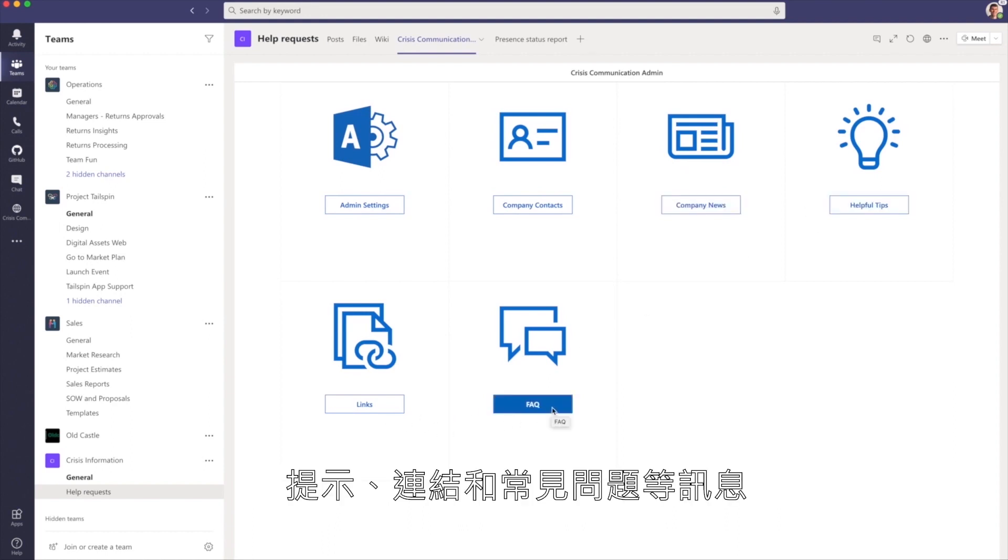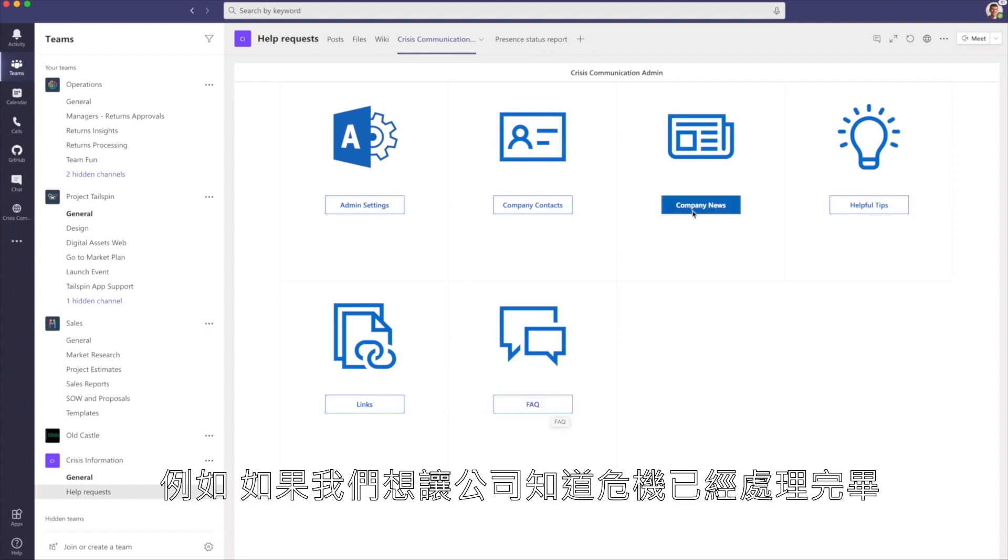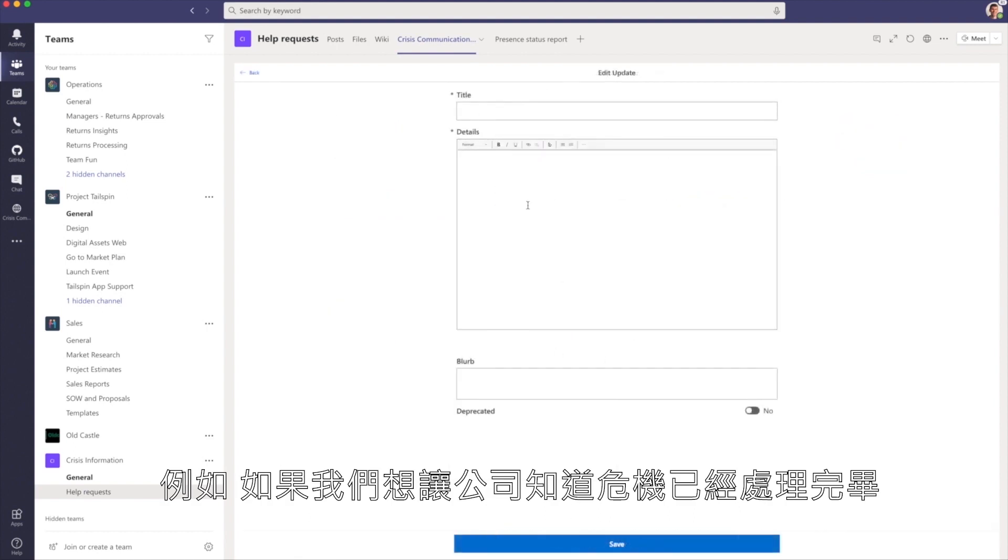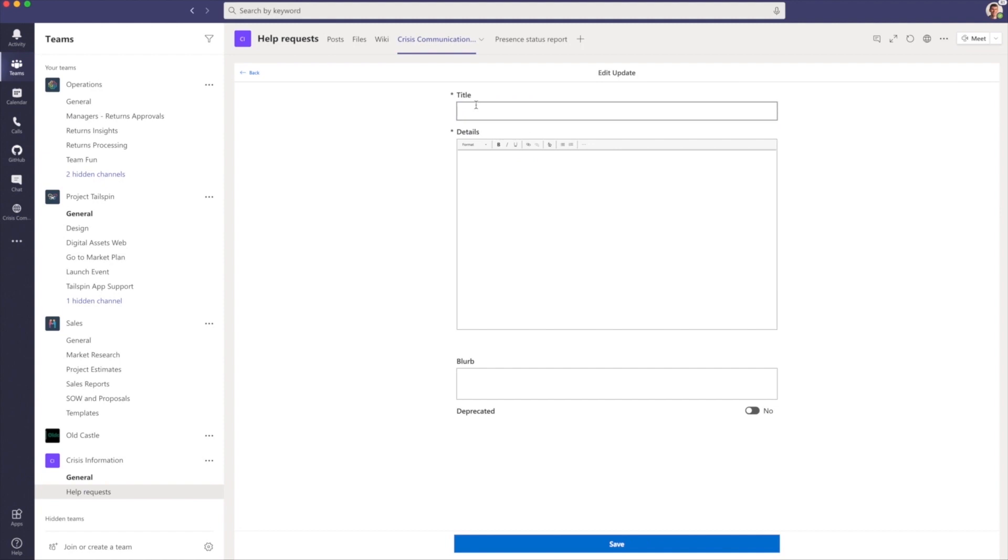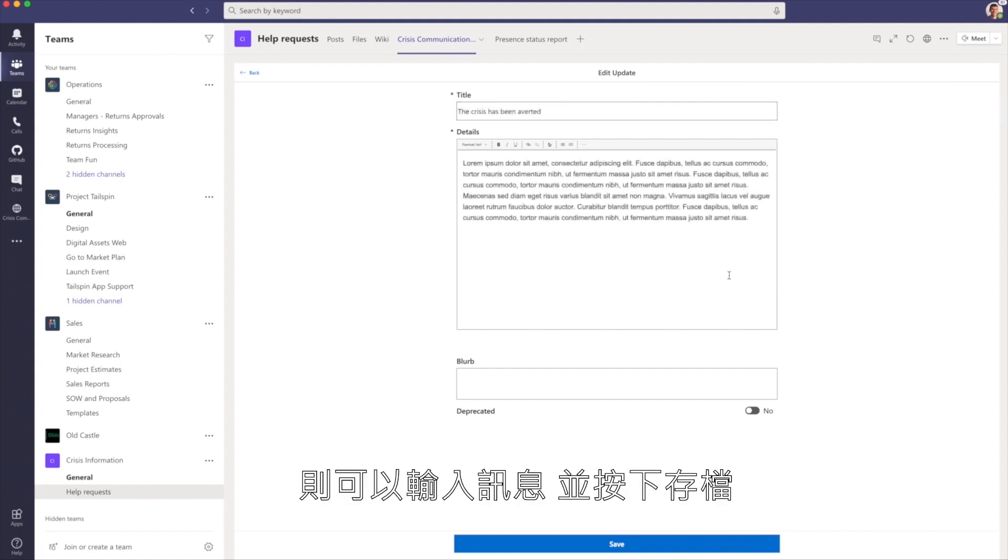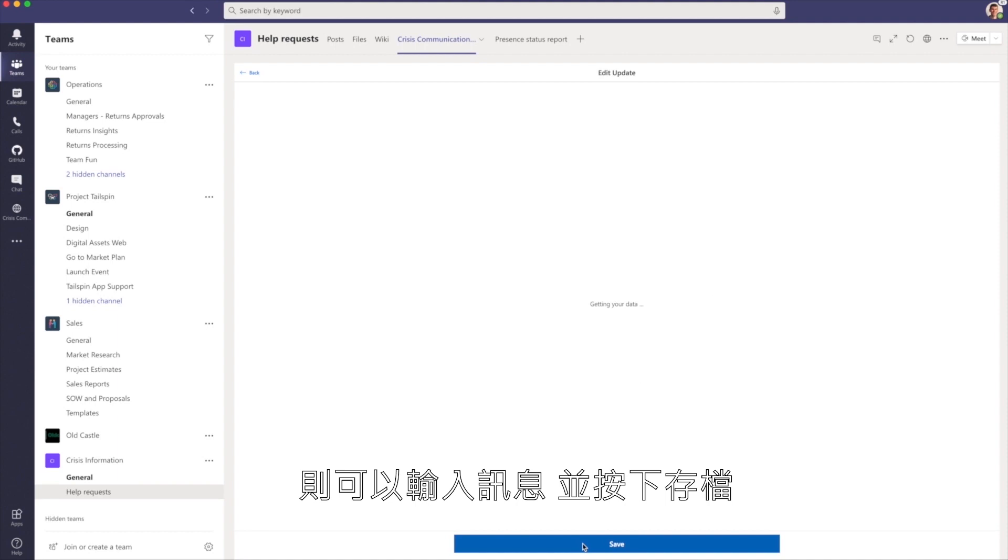For example, if we want to let the company know that the crisis has been averted, we can type up that information and click Save.